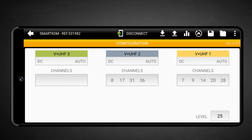You may change the units used for this output level in the settings menu within A-Suite. At this point, the basic configuration of SmartCom is complete.